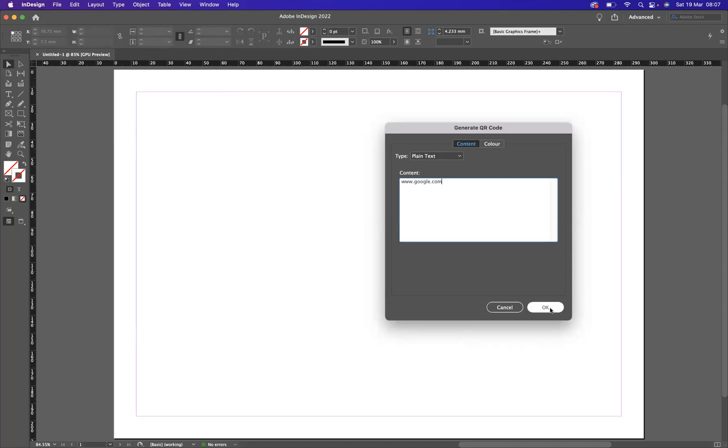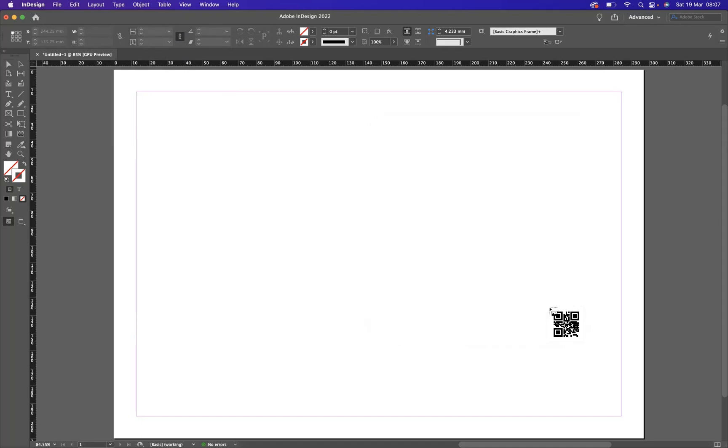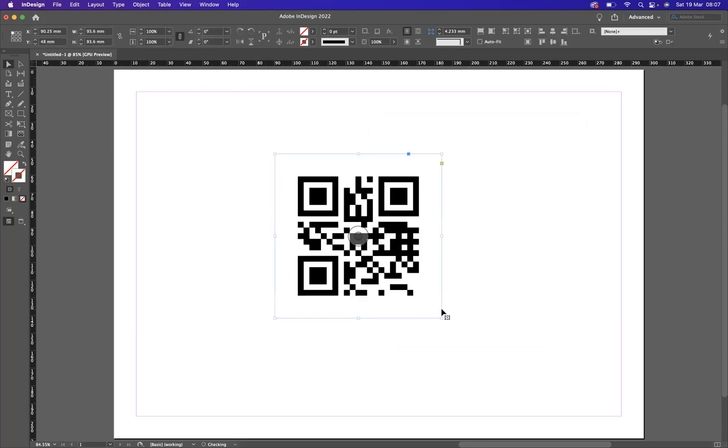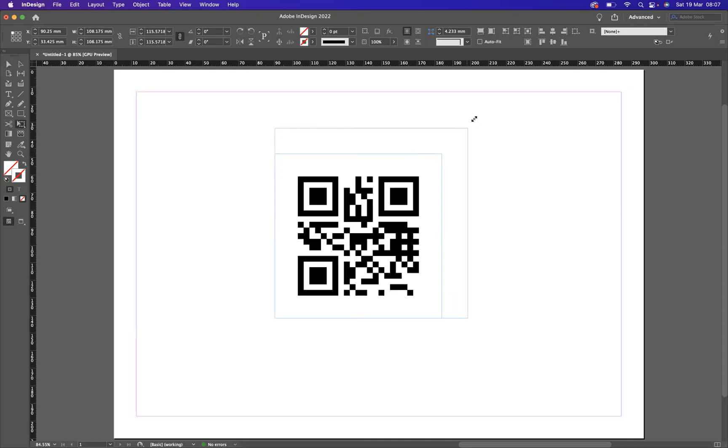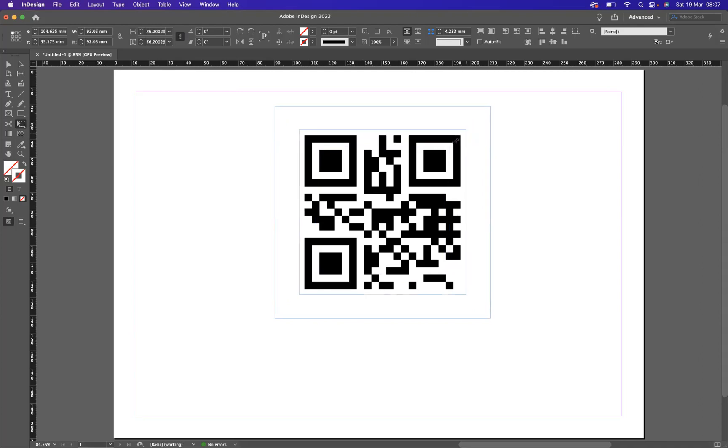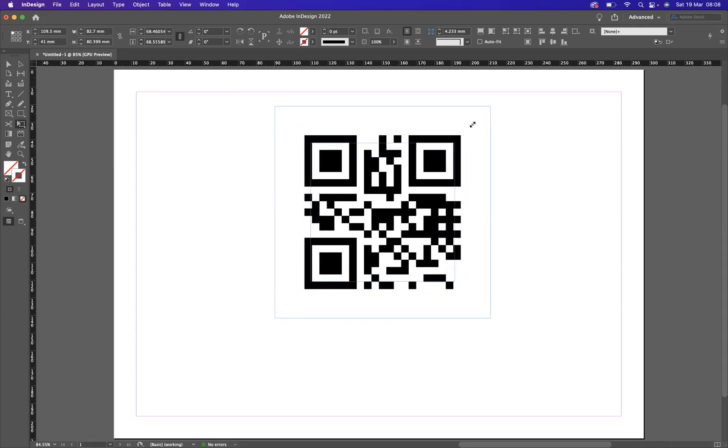And if I was to press OK, as you can see I now have my QR code. If you want to resize this, I would use the Free Transform tool here and I would resize this pressing Shift to make sure it's proportionate. And if I press Option on the Mac or Alt on Windows at the same time, I'm resizing from the center point as well.